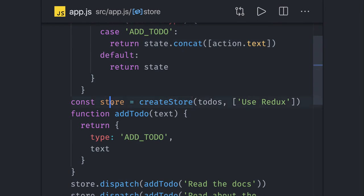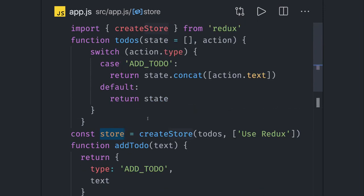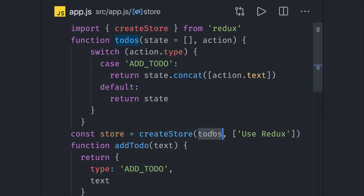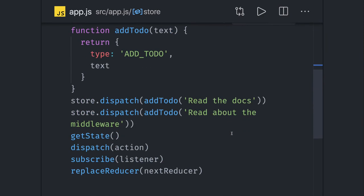We got the store by calling the createStore method, passing the reducer function and the initial state.